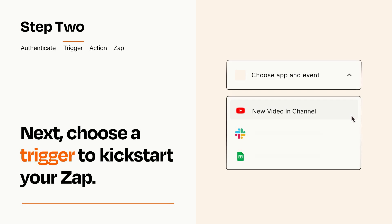Now let's set up your trigger, which is the event that starts your Zap. Pick the trigger event that you want from the list.